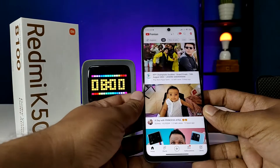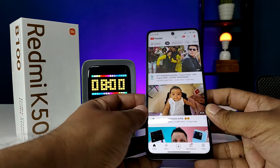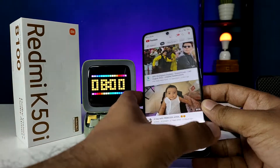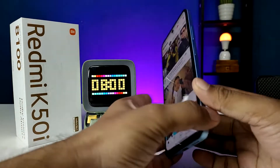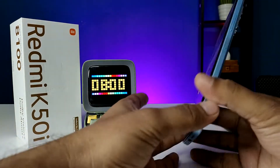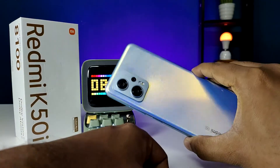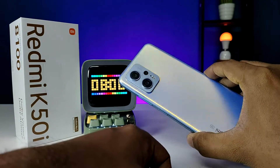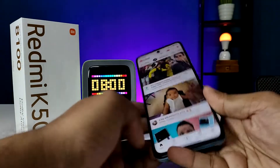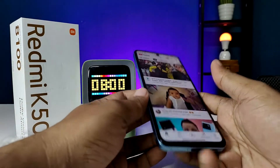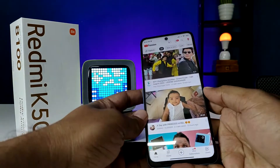Hey guys, welcome back to Phone Tricks. In this video you will learn how to take screenshots and long screenshots in Redmi K50i smartphone. Before we start, I'd like you to subscribe to our channel for more interesting phone videos.